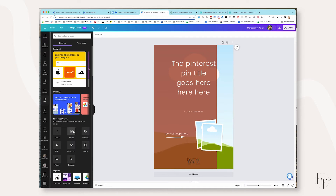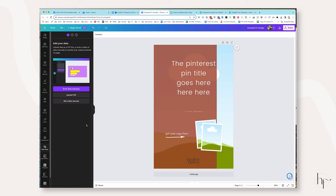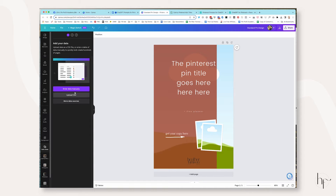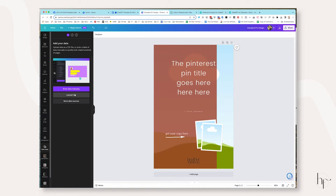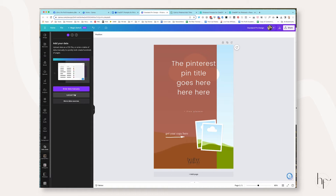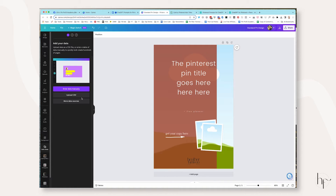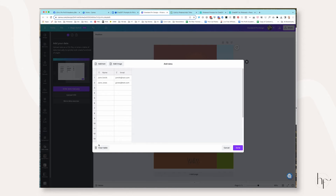Now go to Apps and look for Bulk Create — you may need to search for it, but I find it right away because I use it so often. Click Bulk Create and these are the two options you have. I don't want to upload via CSV file because my images are already in Canva. So I'm going to click Enter Data Manually, click Clear Table, and give this one a title of Pin Title.